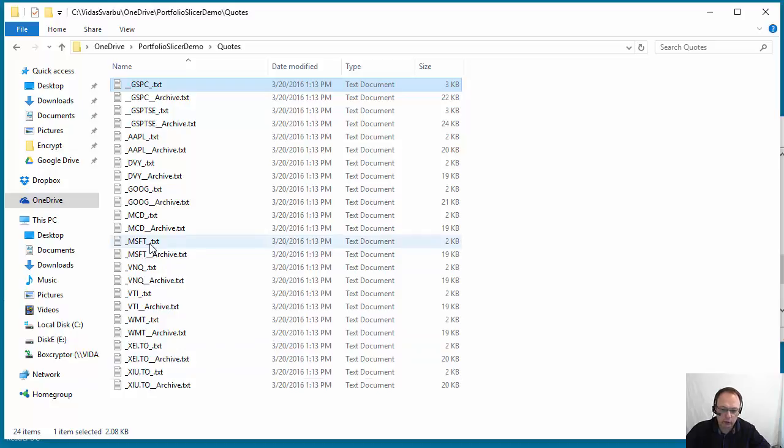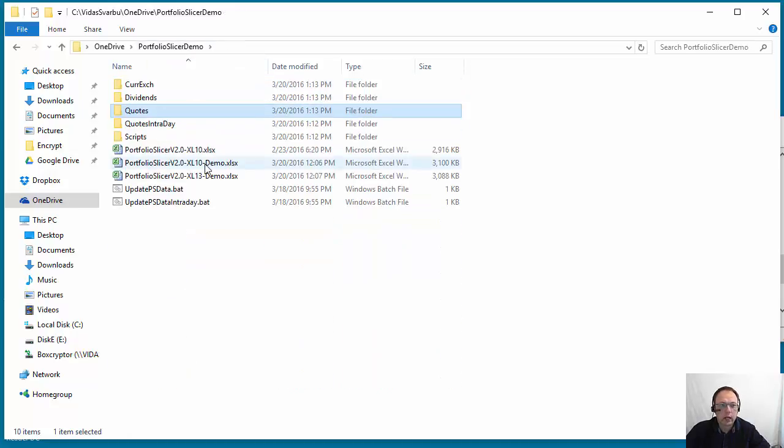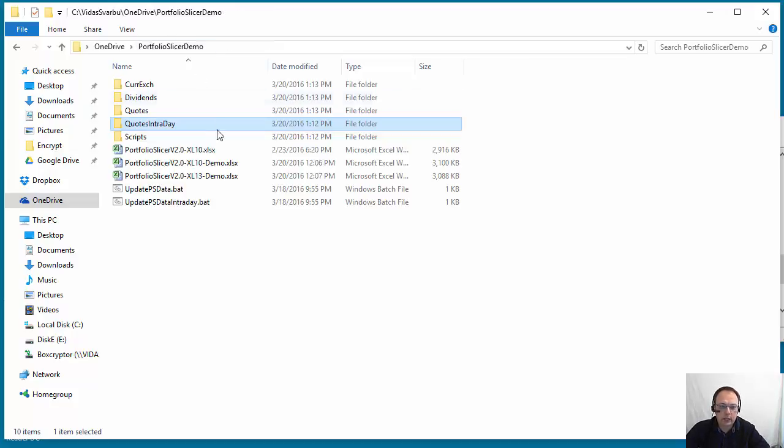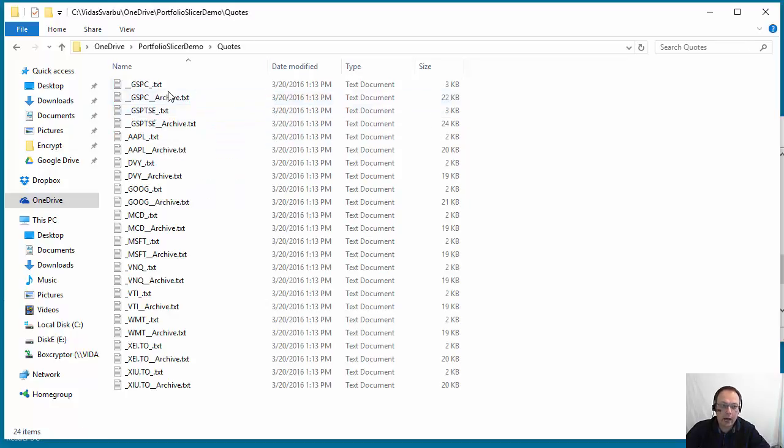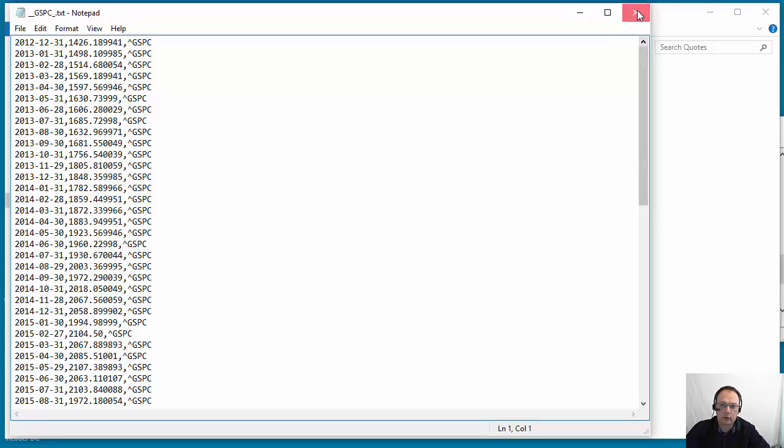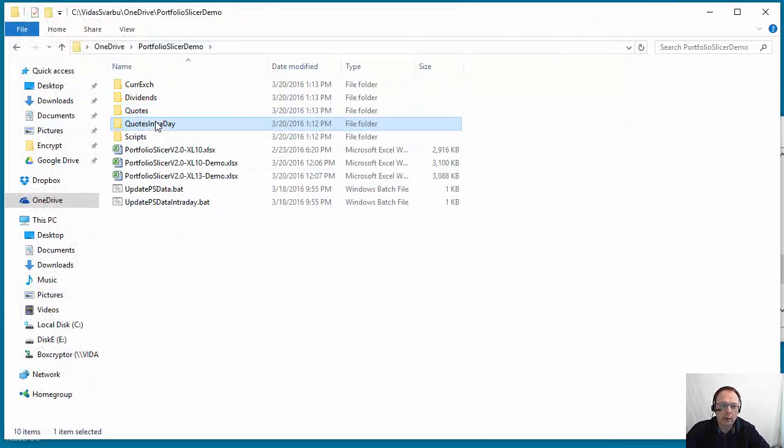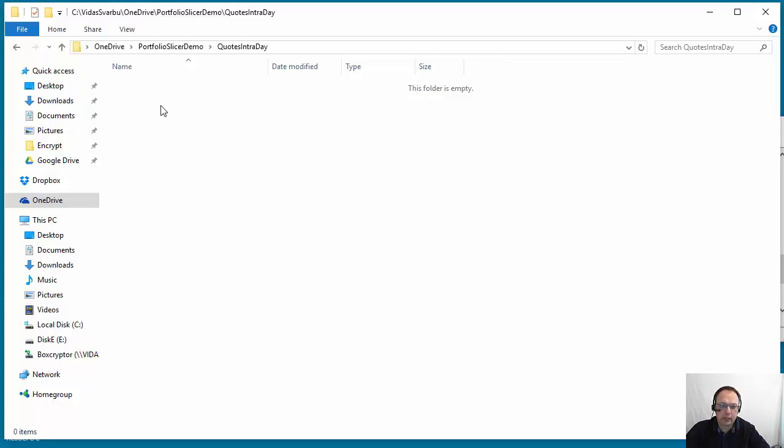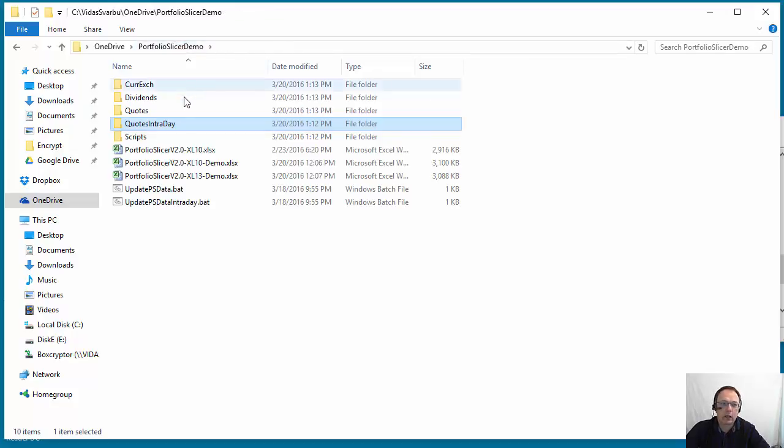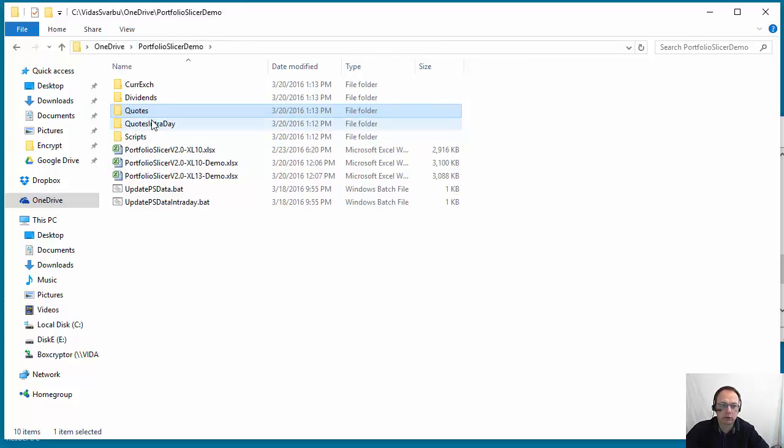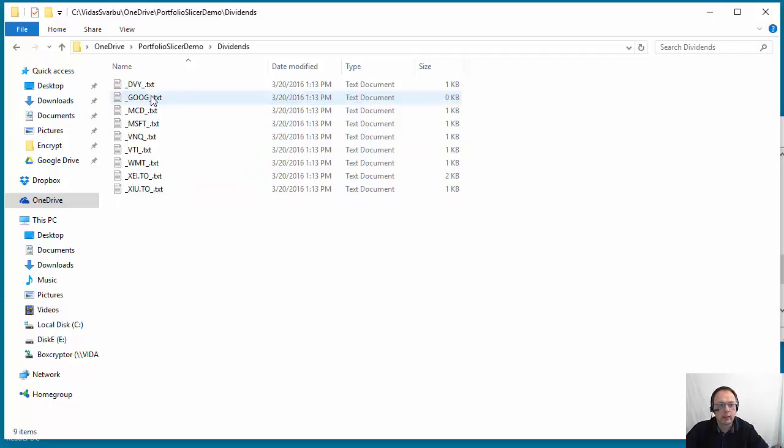There is also another folder, quotes intraday. In this case it's empty. This would contain just usually one file which has all the data for all symbols just for the current date. So if Portfolio Slicer requested data and found data that is after this last date or 18th of March, it would request temporary data and put it here. So this data is deleted every time you start the script, so it doesn't interfere with your historical quotes. So these are the historical quotes and these are intraday quotes.